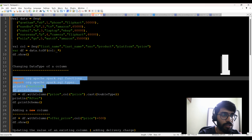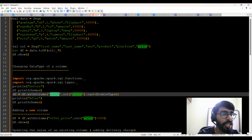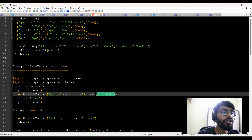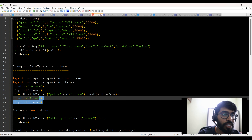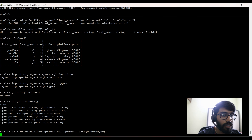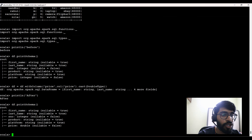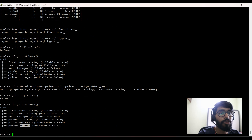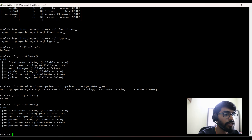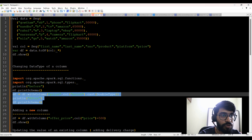Now I'm going to change the price column — I'm casting it to double type from integer, converting it to a double type, then printing df.printSchema again. Now you can see price has been changed to double; before it was an integer, now it has been changed to double. So the first thing — data type change — is done.